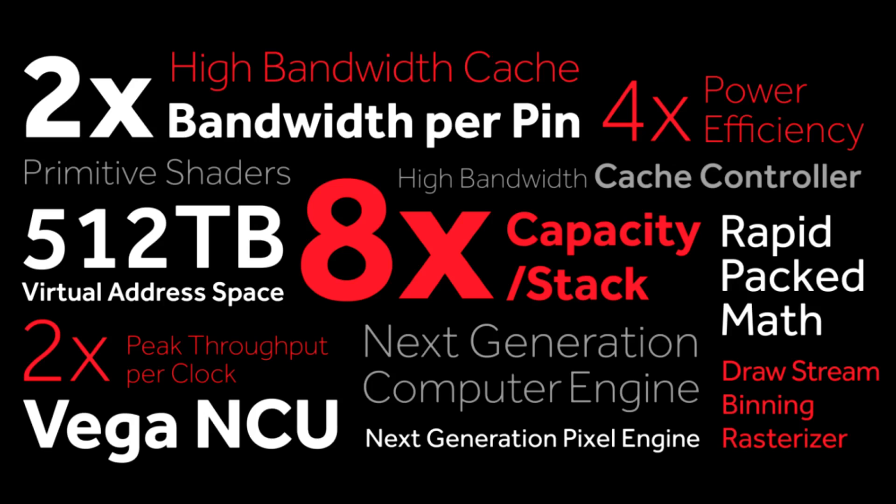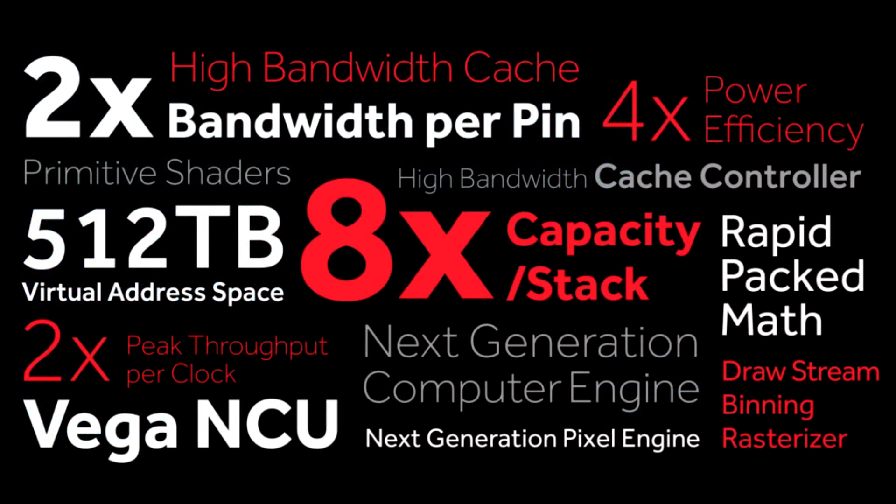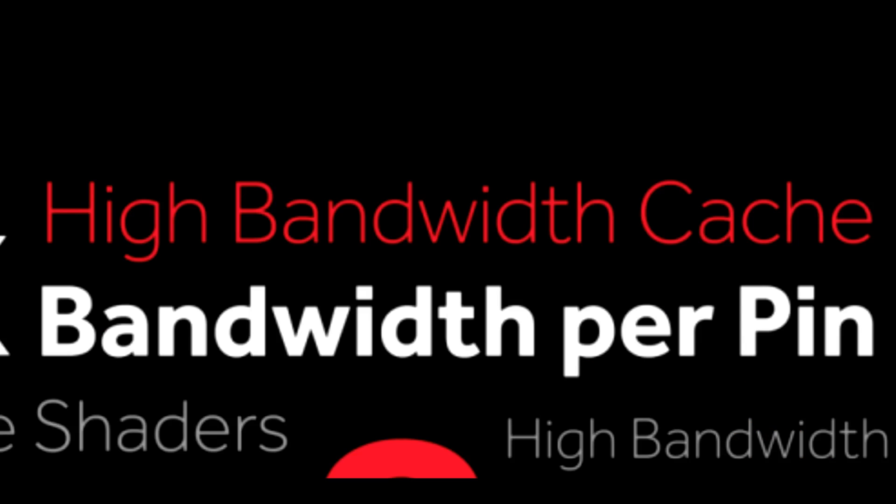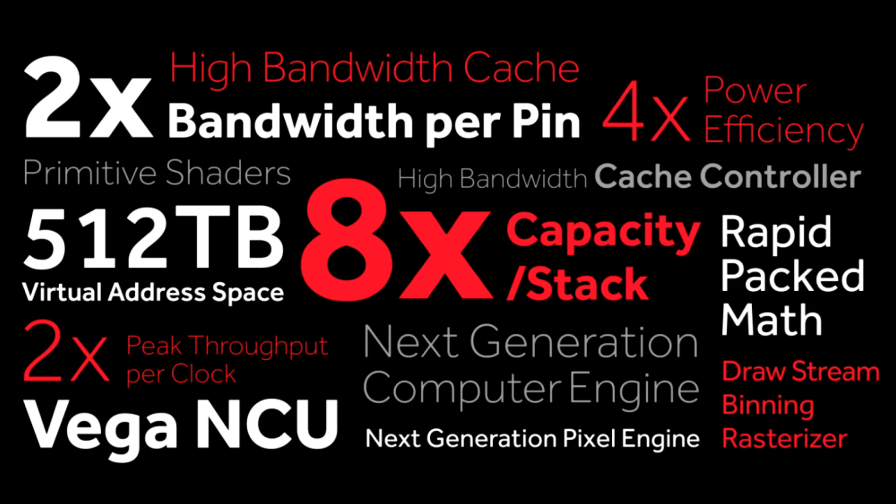If we look at the drawstream binning rasterizer, this appears to be AMD catching up with Nvidia, who have been using tiled rasterization since Maxwell, so this could now be a big thing for AMD. As we all know, Maxwell was a huge leap in performance, and performance per watt, over Kepler. So, stuff like this could certainly be contributing to a much better power efficiency. High bandwidth cache, and high bandwidth cache controller, I don't even want to guess at. There's something big going on here, and hopefully we will find out exactly what it is soon.